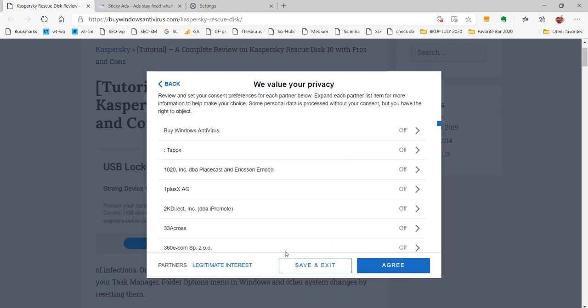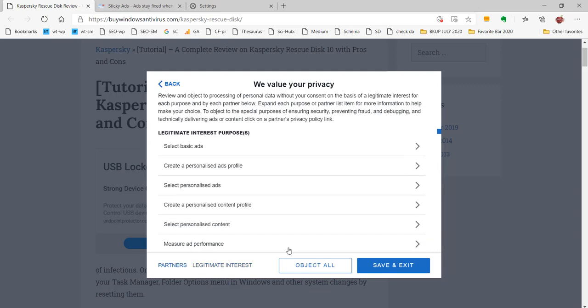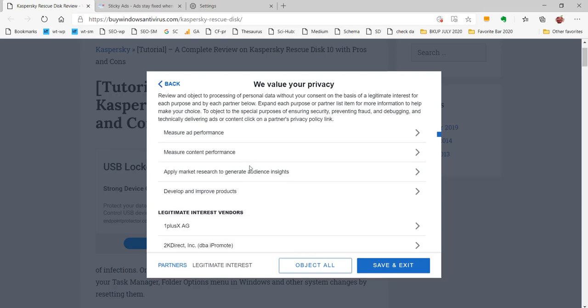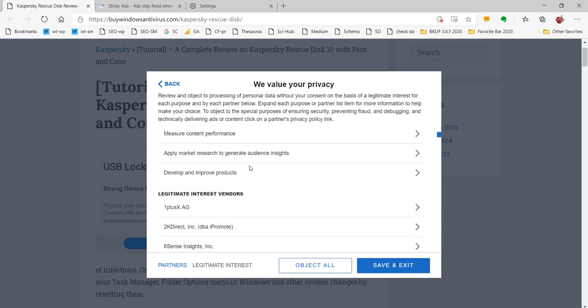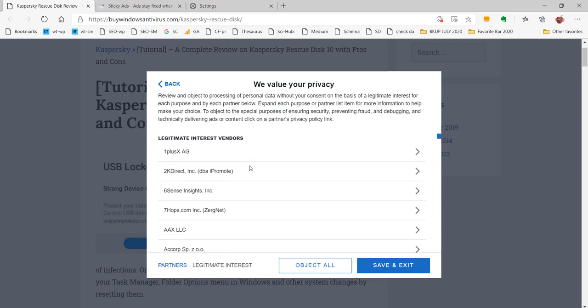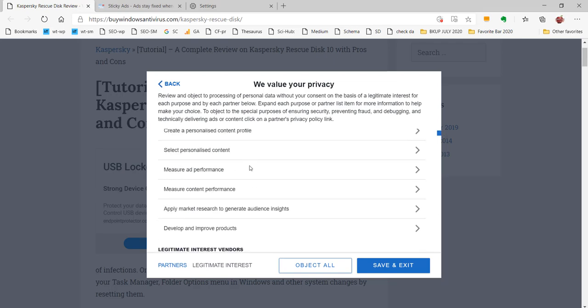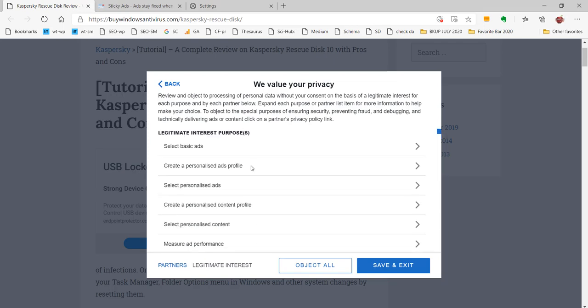These are all the partners to which you have to give consent for data processing. If you don't want, you can leave it as off and also the legitimate interest part. For this part also, these options are available here. Now you can see here the legitimate interest purposes. As we said here, there are 10 purposes listed here. You can select all of them. You can either object to the data processing. Review and object to processing of personal data on the basis of legitimate interest.